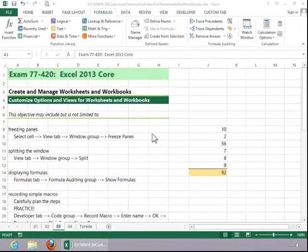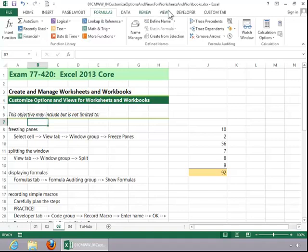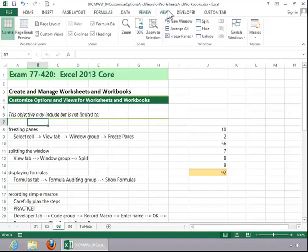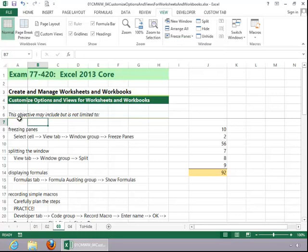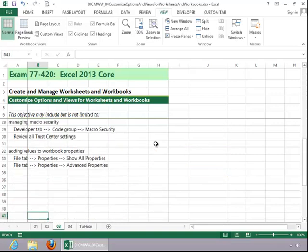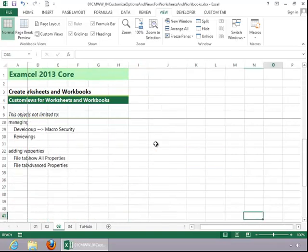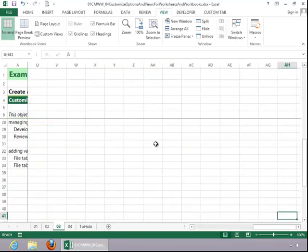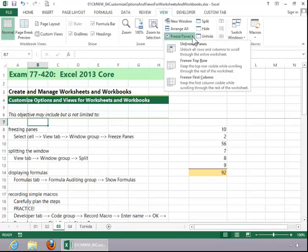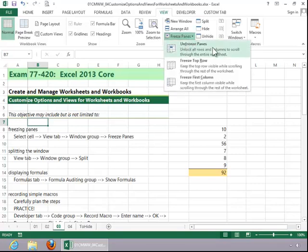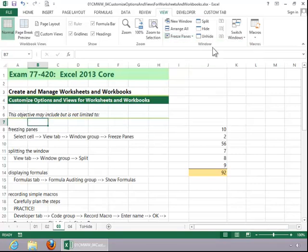To freeze panes, select the desired cell, click the View tab, and then click on Freeze Panes in the window group. Select Freeze Panes and you can see how it puts the lines in. Everything to the top and left of this cell will be frozen as we scroll the worksheet. To return to the top, press Control Home. To unfreeze the panes, click Freeze Panes and then Unfreeze Panes.